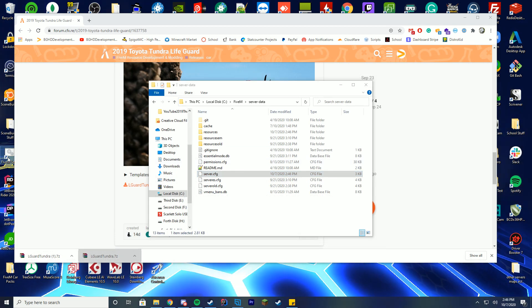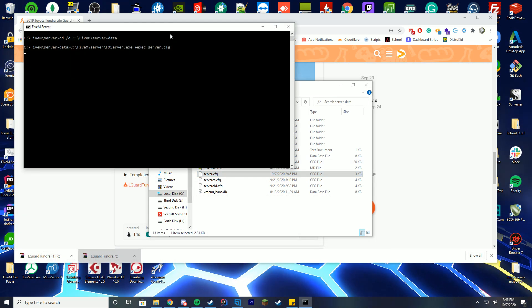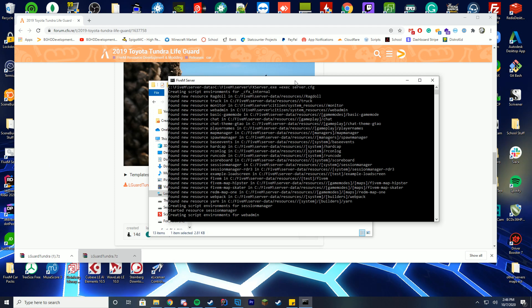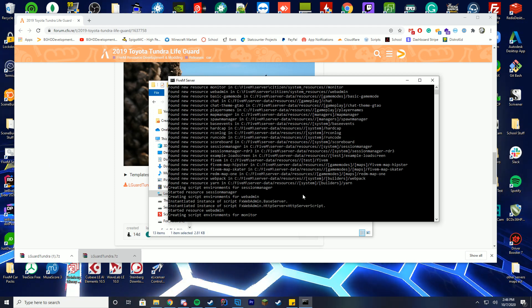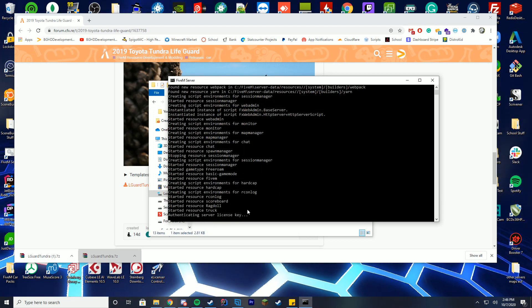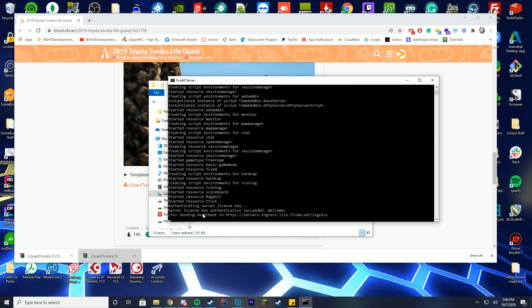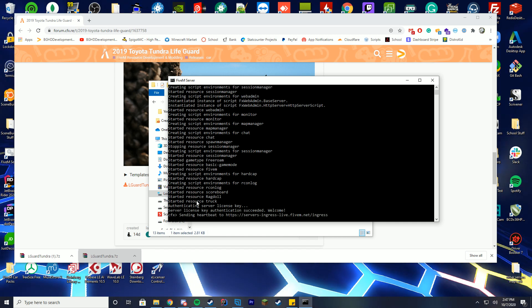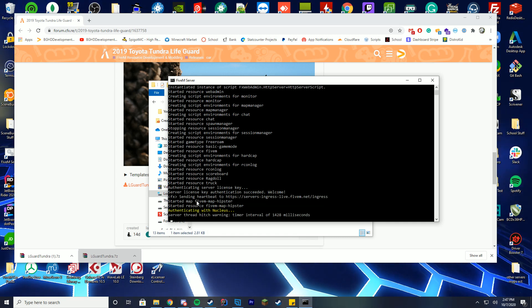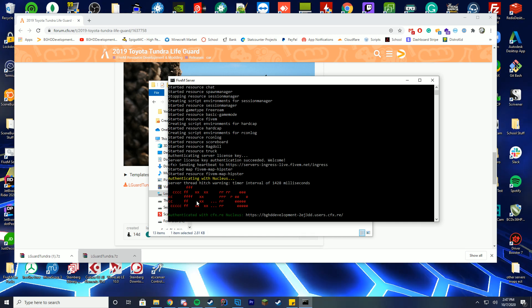We're going to go ahead and start up our server. When starting up your server, in order to see if it's loaded properly, you're just going to look for resource started resource truck. We know we have started the resource successfully.